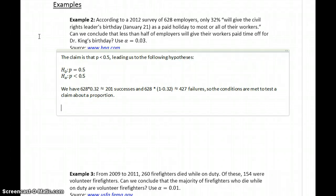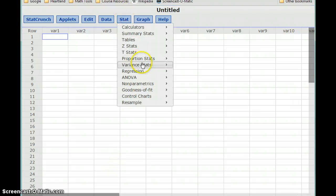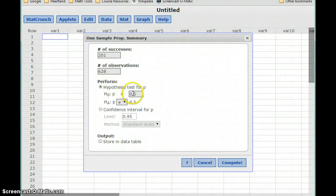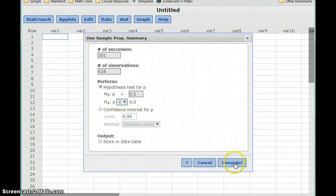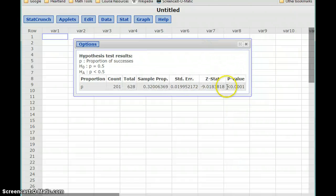We have our hypotheses and we've verified our conditions, so now we can look at generating our p-value by conducting the test. In StatCrunch, we select Stat, Proportion Stats, One Sample with Summary. In this case we have 201 successes out of our 628 observations. Our null hypothesis is that p is equal to 50%, and the alternative is that it's less. Click Compute.